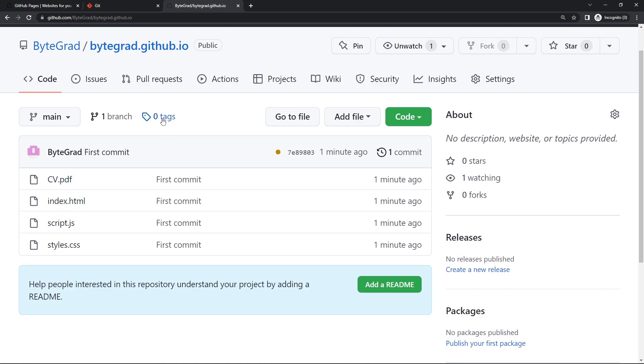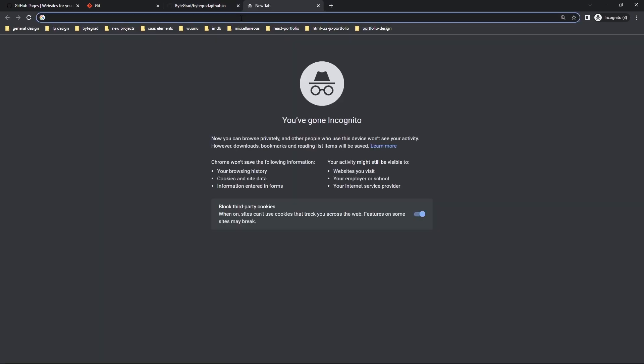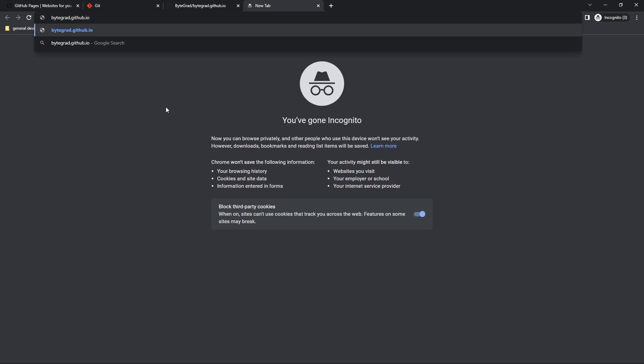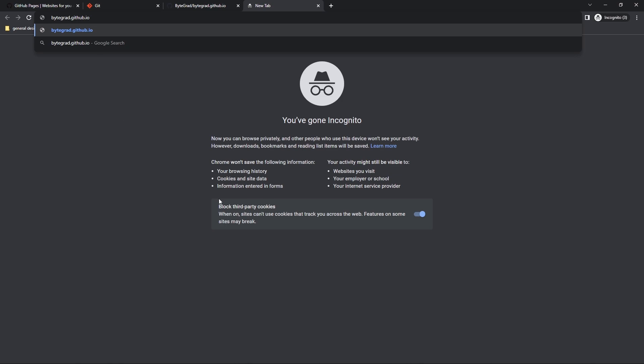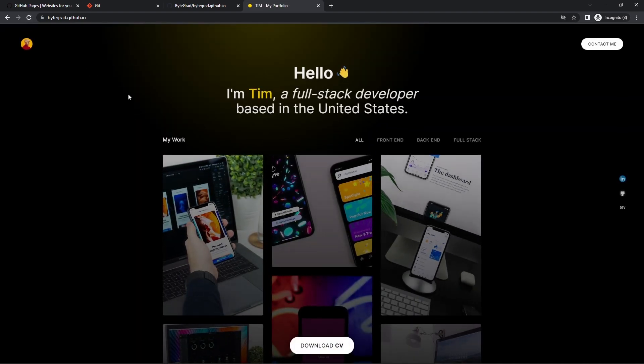Now of course we also want to see if we can see our website on the internet. I'm going to copy this and we should see our website on this URL. The name is your GitHub name dot github dot io. It may actually take a couple of seconds. I believe last time I tried this it took like 30 seconds, so I'm going to refresh to try again.